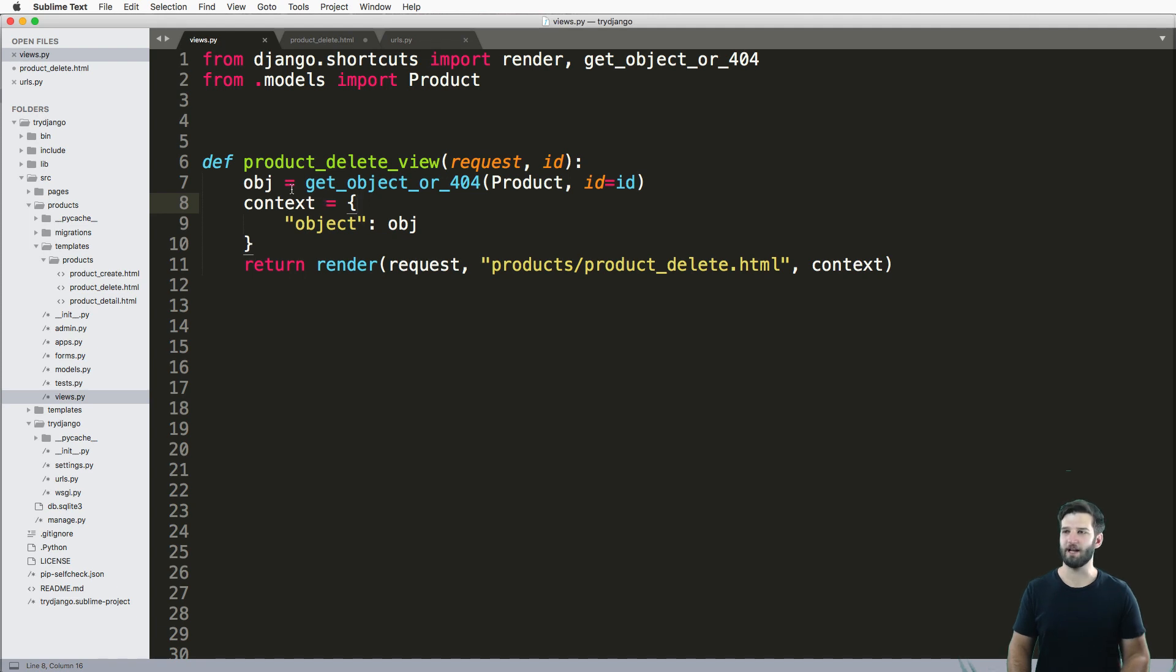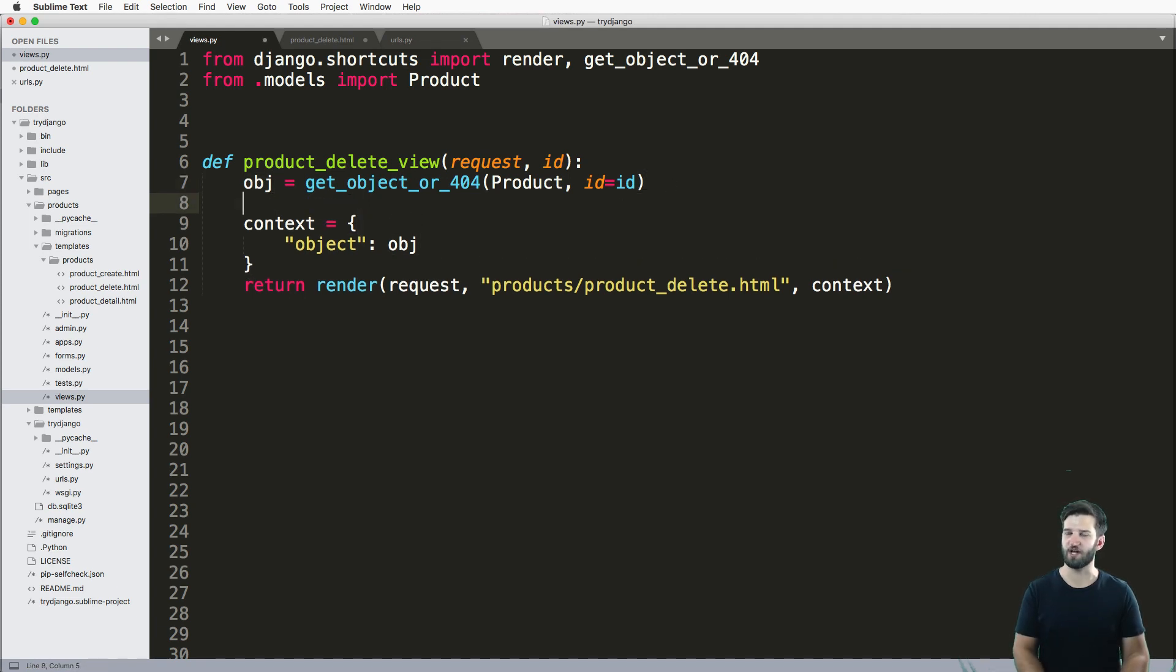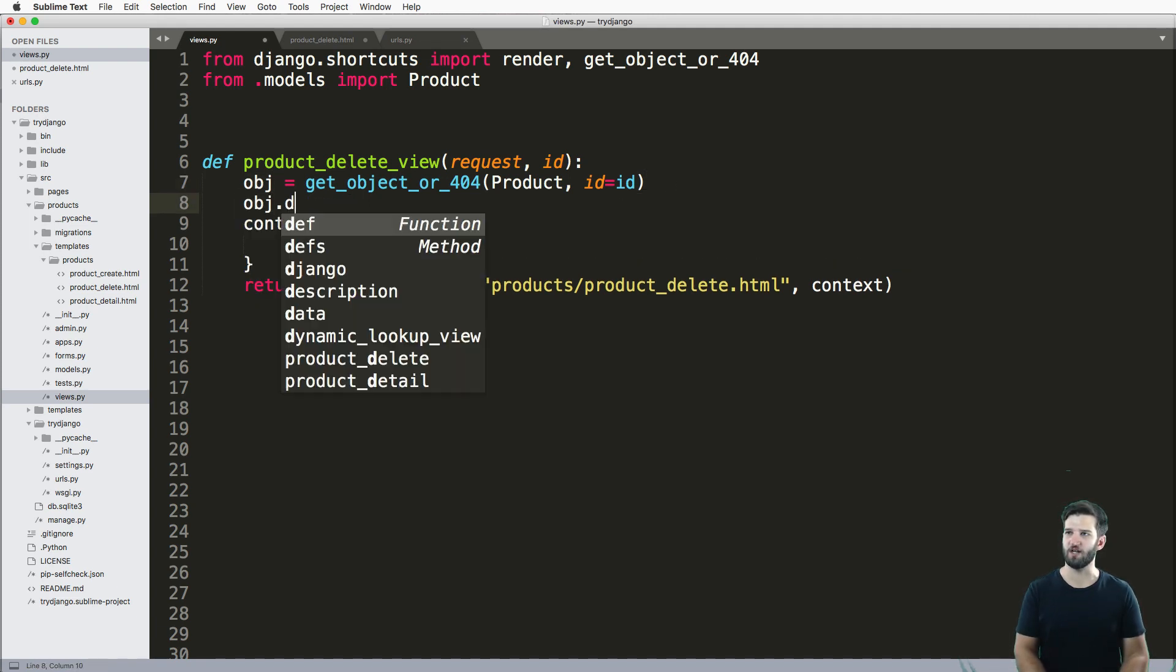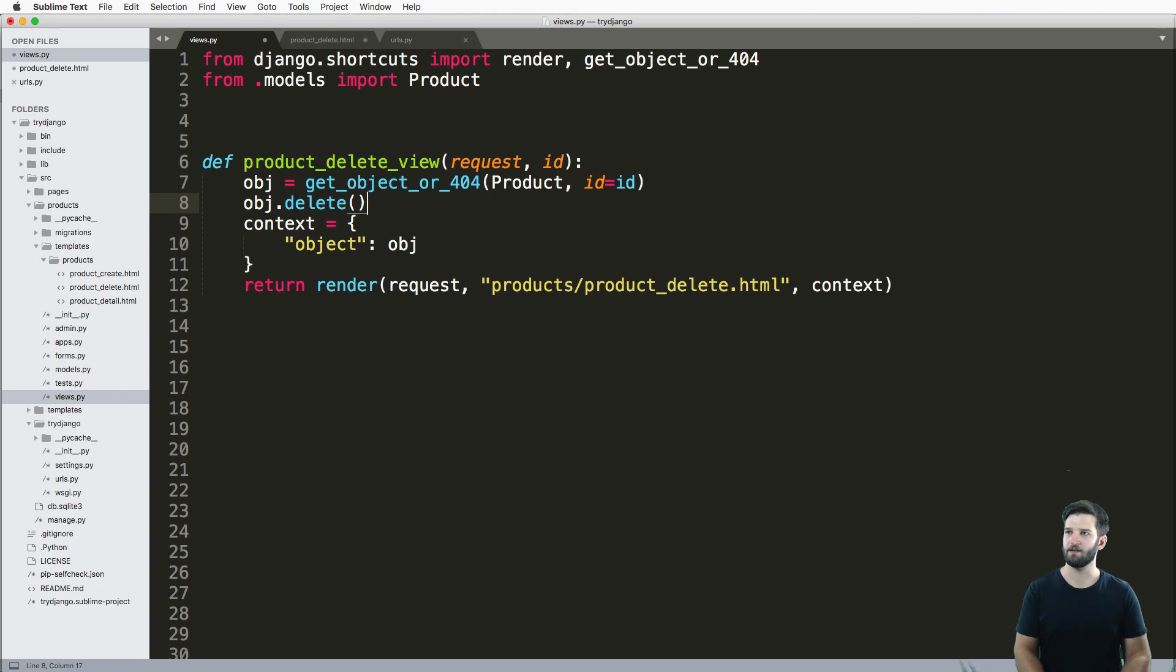Deleting an object in the database is super easy. All you just type out is obj.delete and that will actually delete that object.